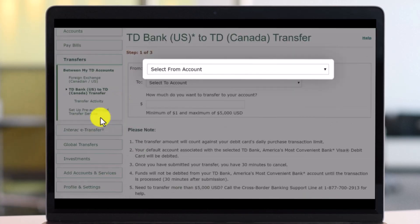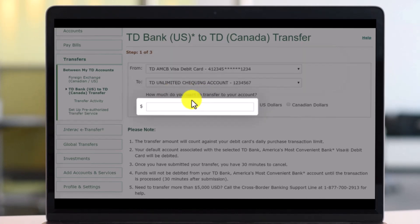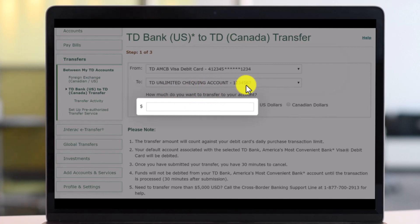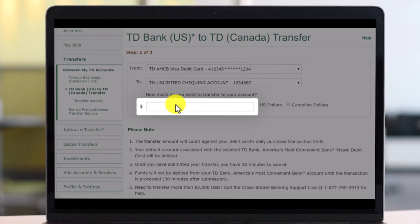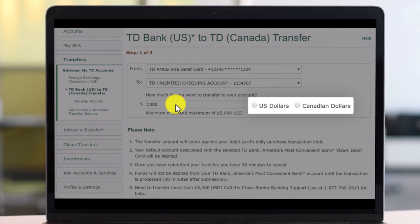Find the dropdown menu called 'Between My TD Accounts' and select US to Canada. First, select which account you would like to transfer from, then select the recipient account. After that, enter the dollar amount that you would like to send.